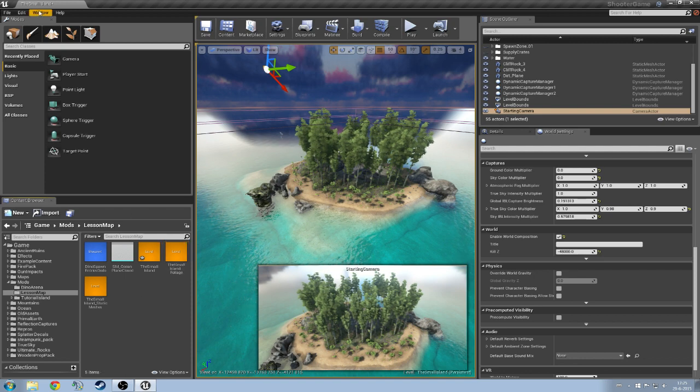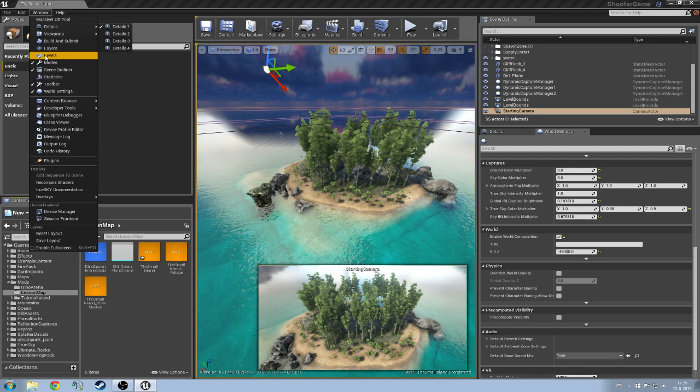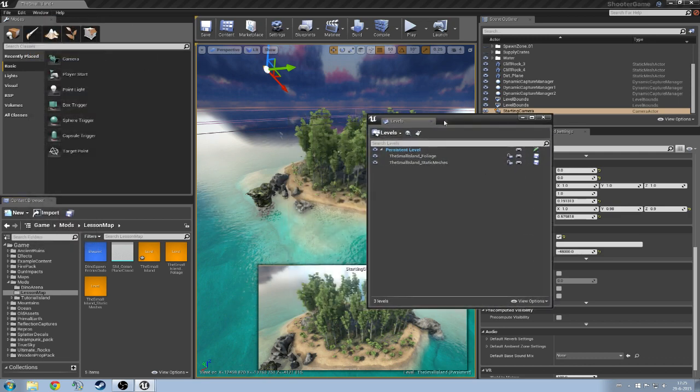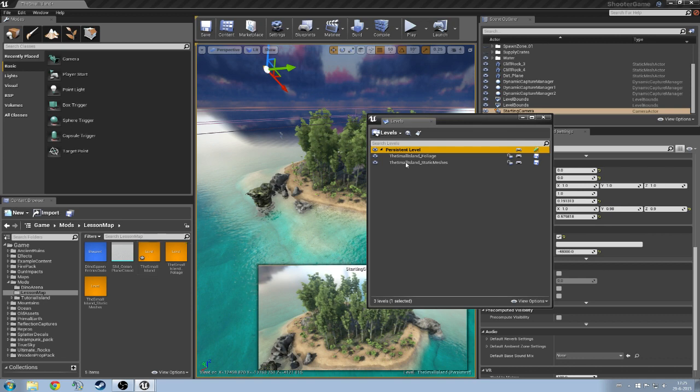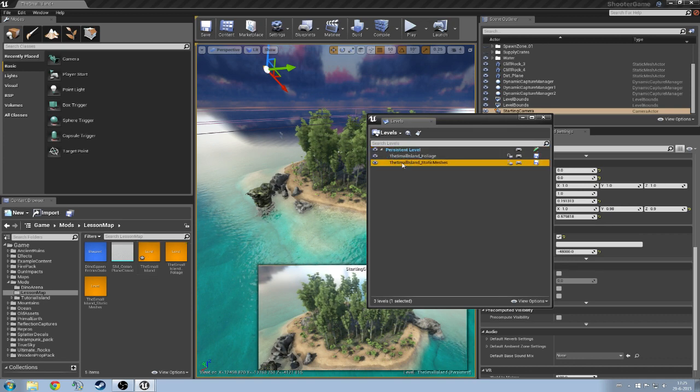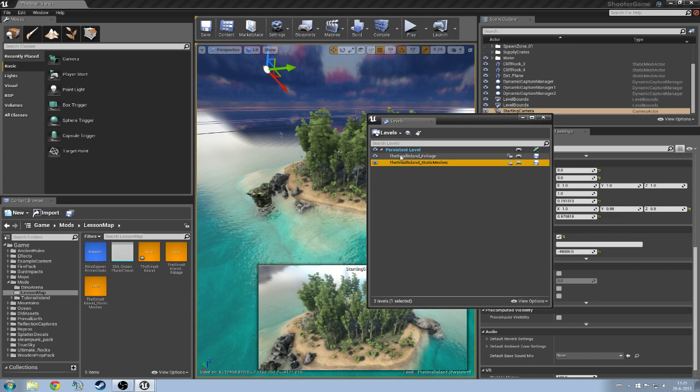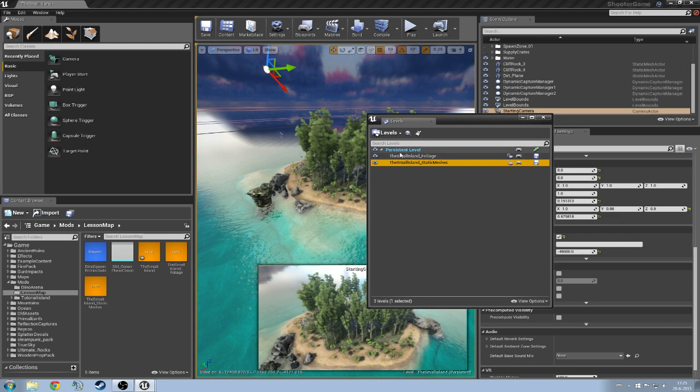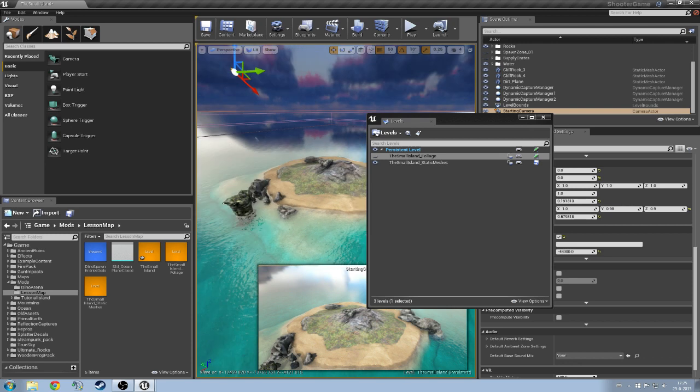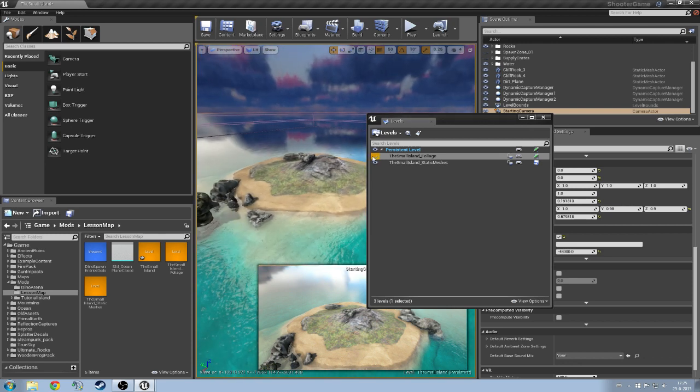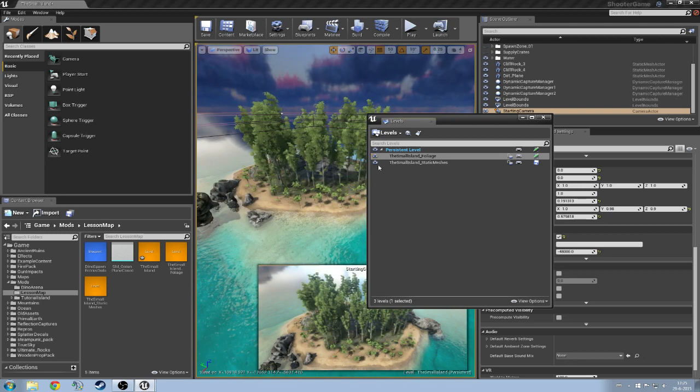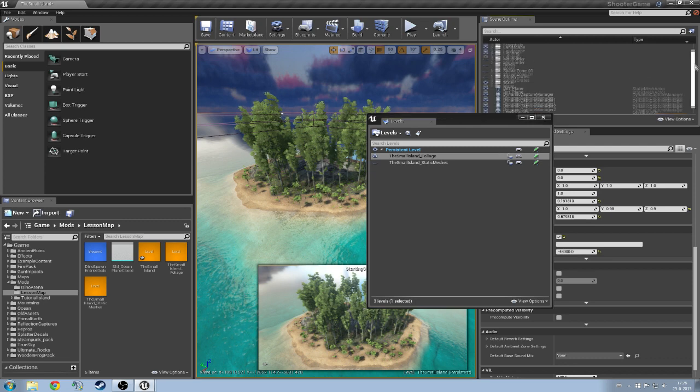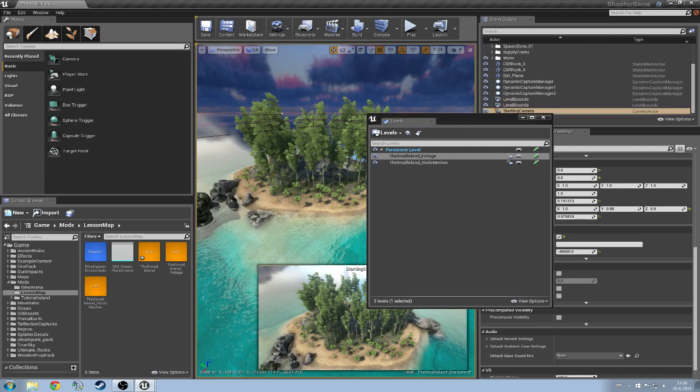But in order to manage these layers you're going to go over to window and you're going to hit levels. As you can see here I have the persistent level which is the small island and the small island foliage and static meshes are subs of this level. So I can now toggle these and by toggling you can see that the objects are getting added to the scene outliner and also to the scene itself.